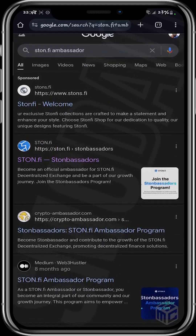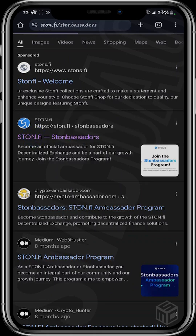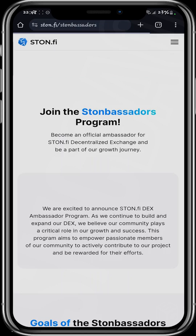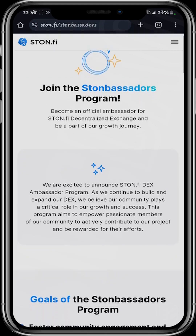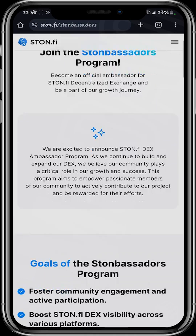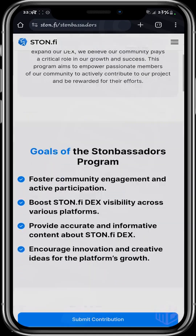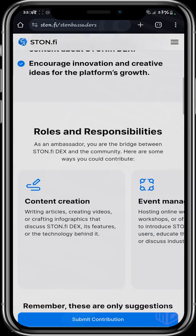So the StoneFi ambassadors — they call them Stonebassadors. You just click on the StoneFi official website and then head over to the Ambassadors page. We are right here at the Ambassadors page, and as you can see, it says 'Join the Stonebassadors program.' There's a lot of information here.